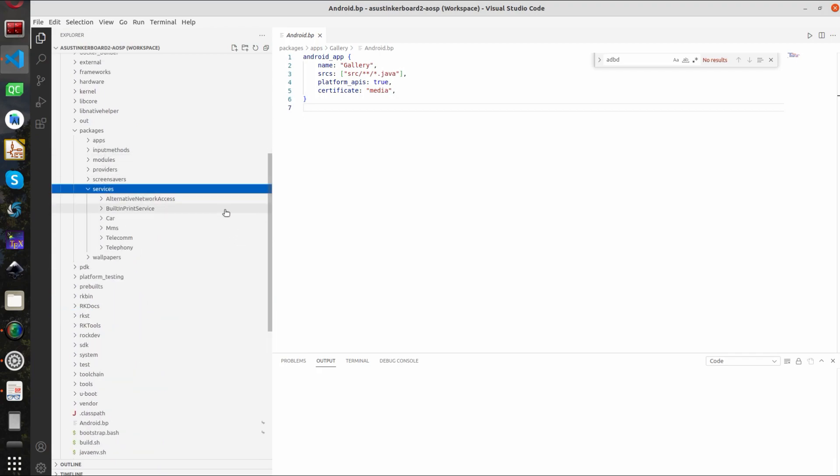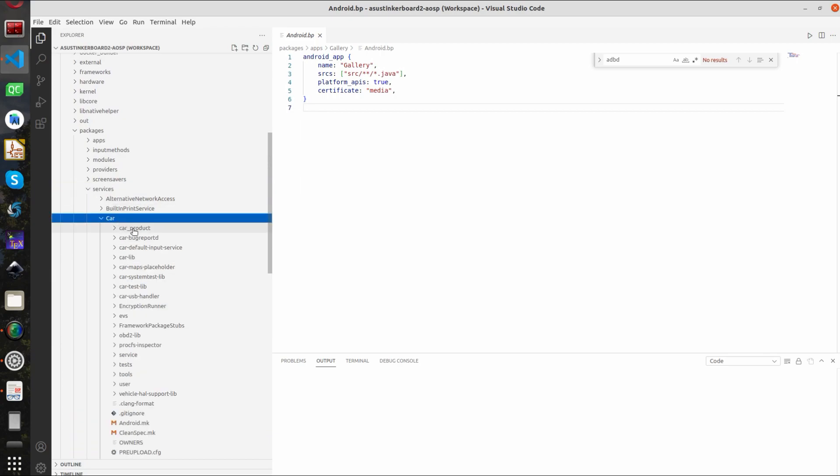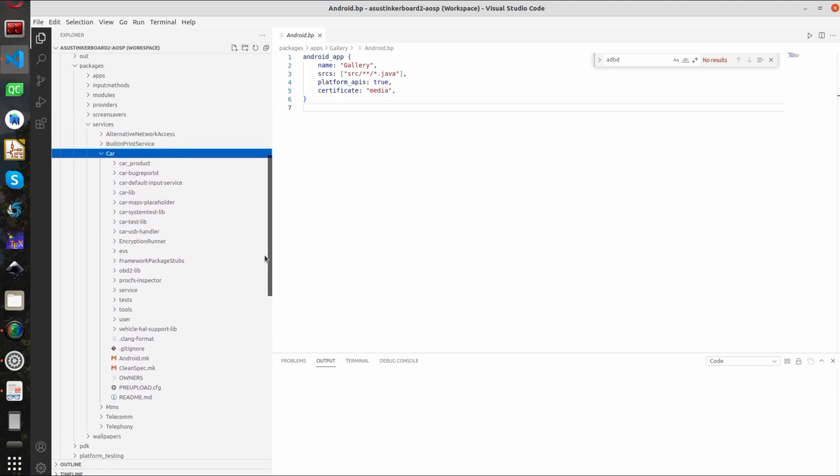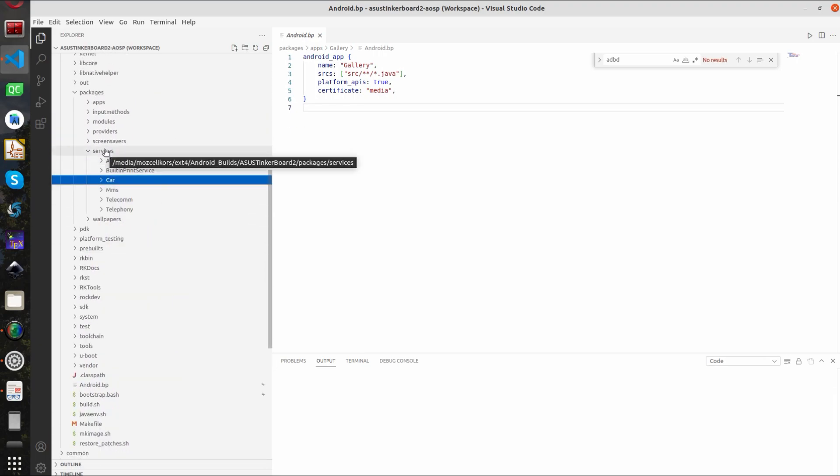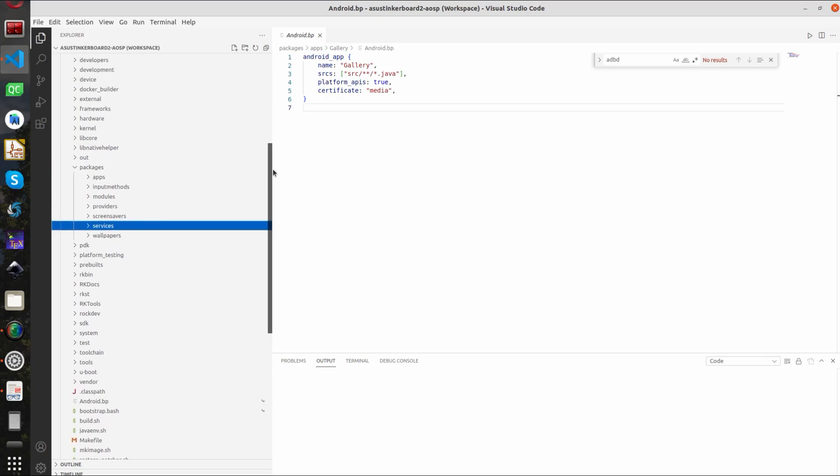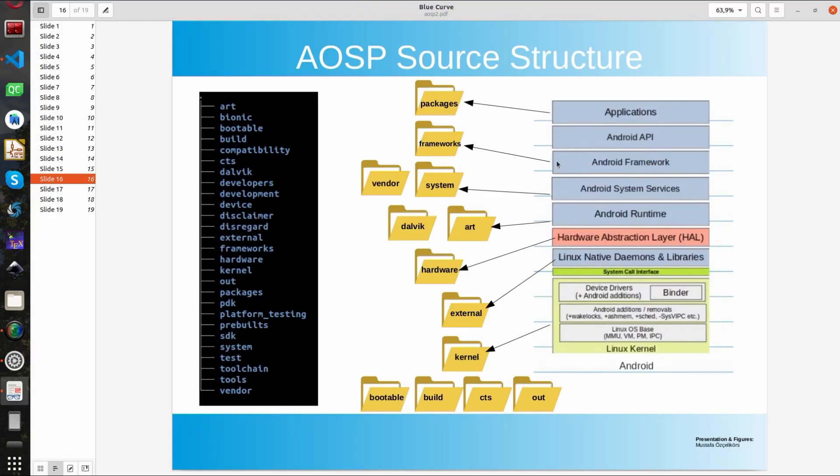If you go to the services you will see some custom services. This car service is important if you are dealing with a system that is targeting cars. Basically all the APK files are located in the packages.